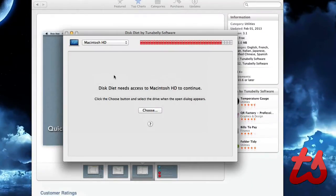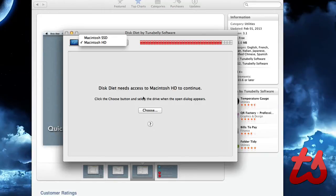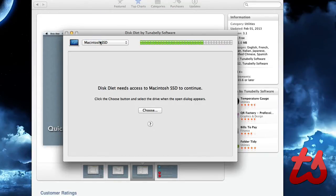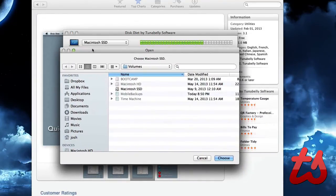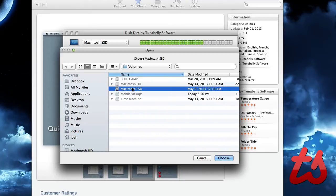So here's the application. You can choose which hard drive you want to access up here. I'll choose the SSD. You'll see it needs to access the SSD, hit the choose button and select the SSD on your computer. So here's the dialog and there's my drive. I'll hit choose.